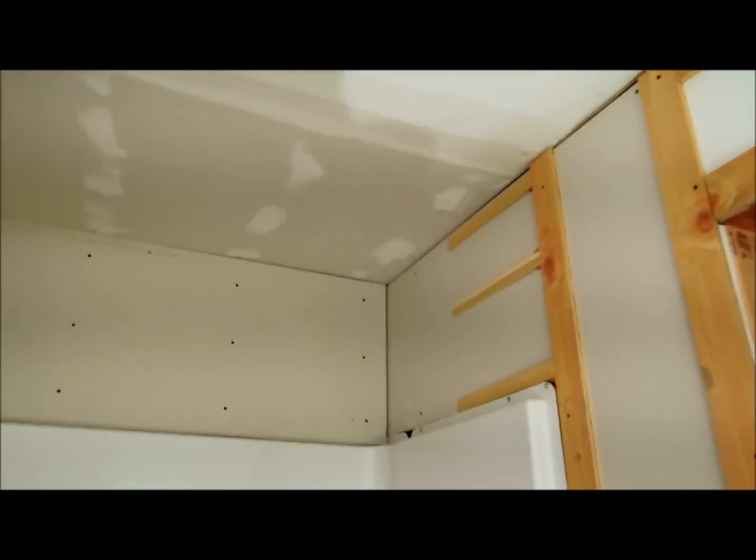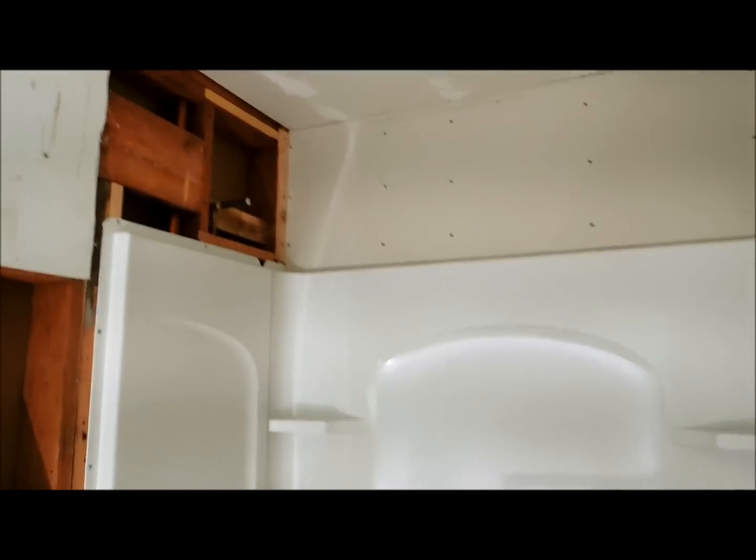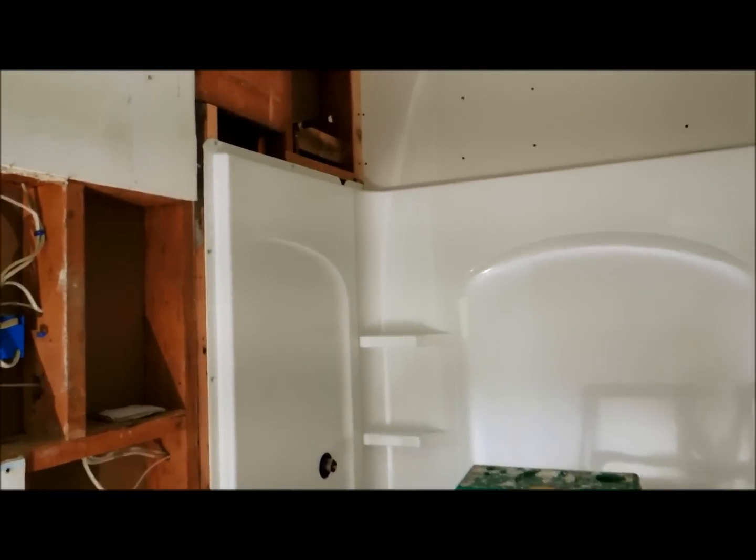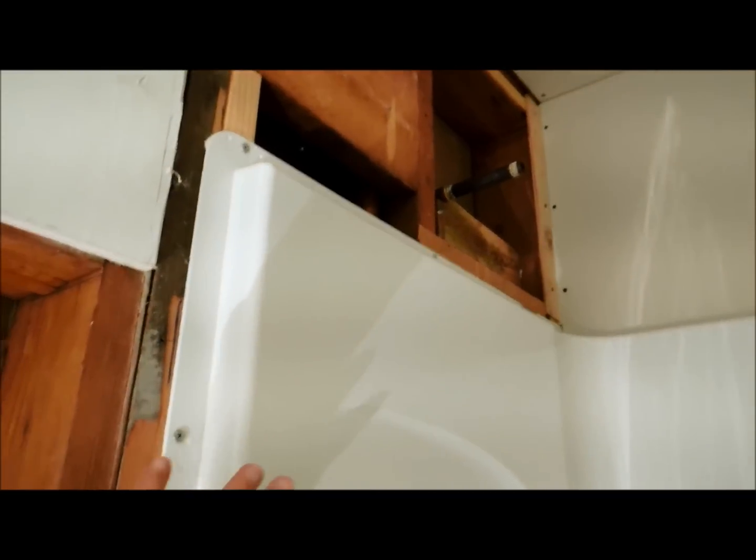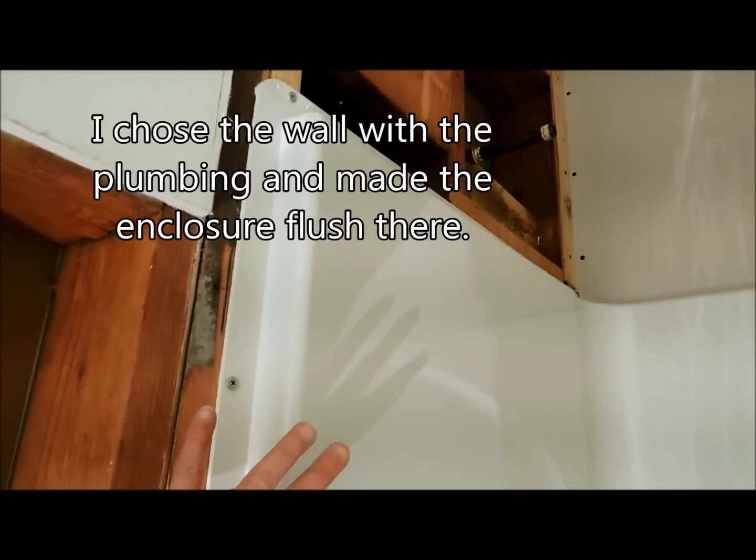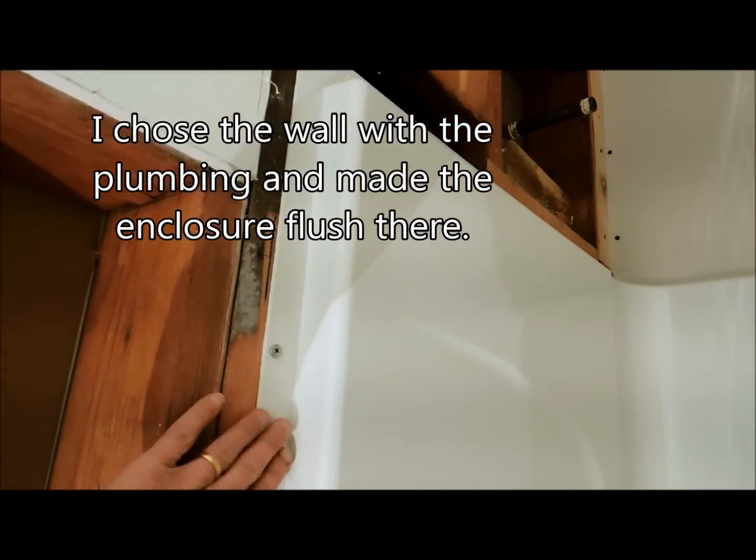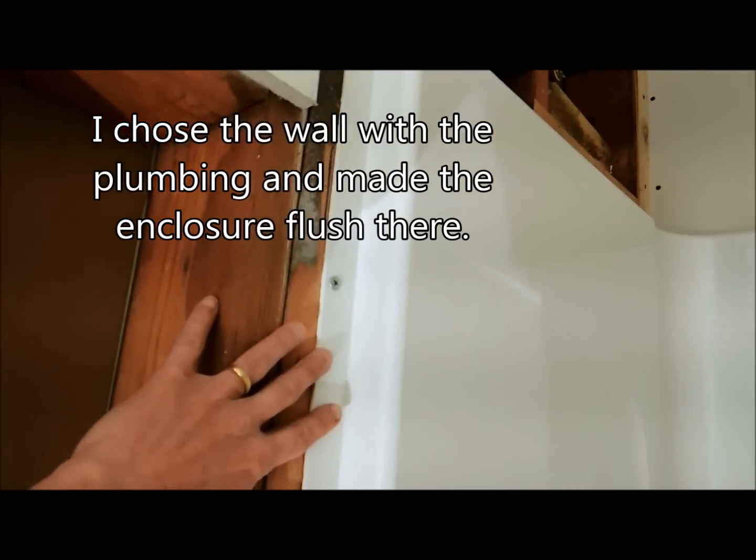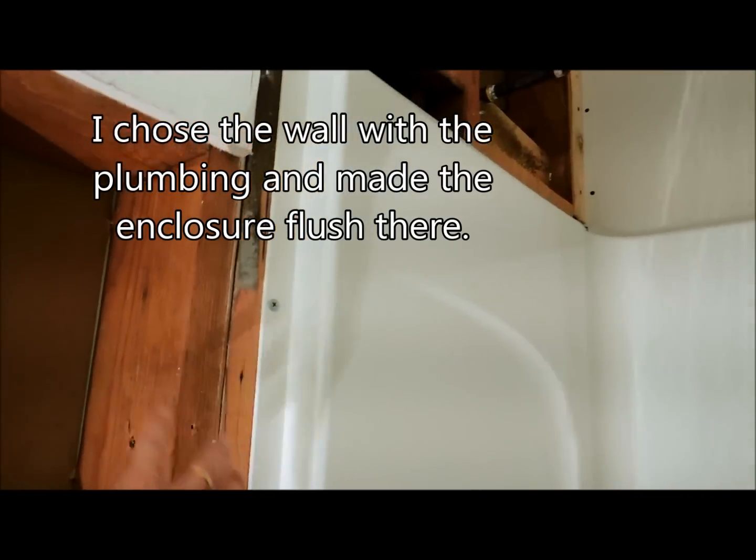So I was faced with the problem of making this thing fit. Well, what I ended up doing, and this is something you may have to do yourself, is I chose one wall to have the unit flush against. So I chose this side.